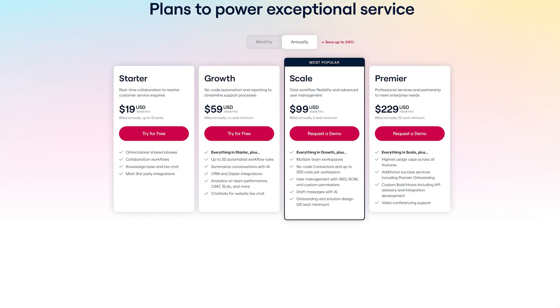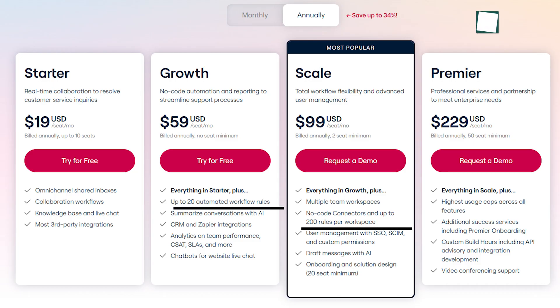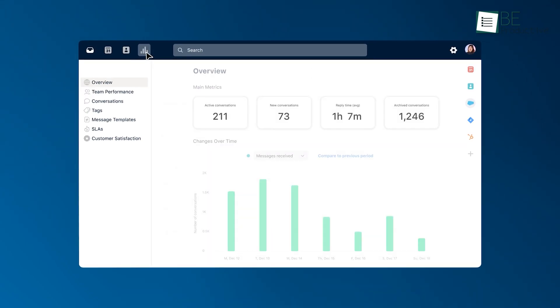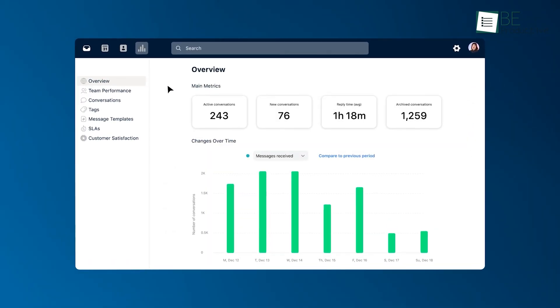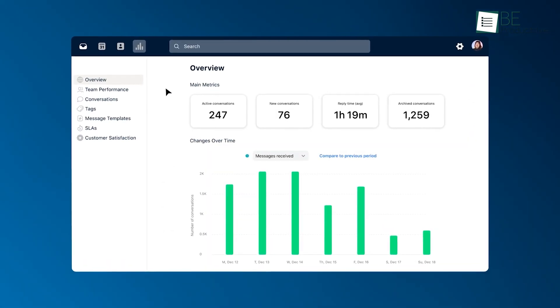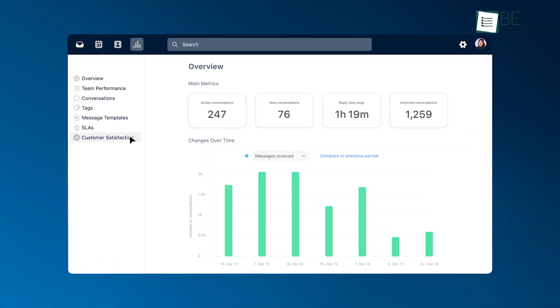However, it's worth noting that each plan comes with a minimum user requirement, and there is no free option available. So, Front is ideal for businesses seeking a ticket-free helpdesk solution.